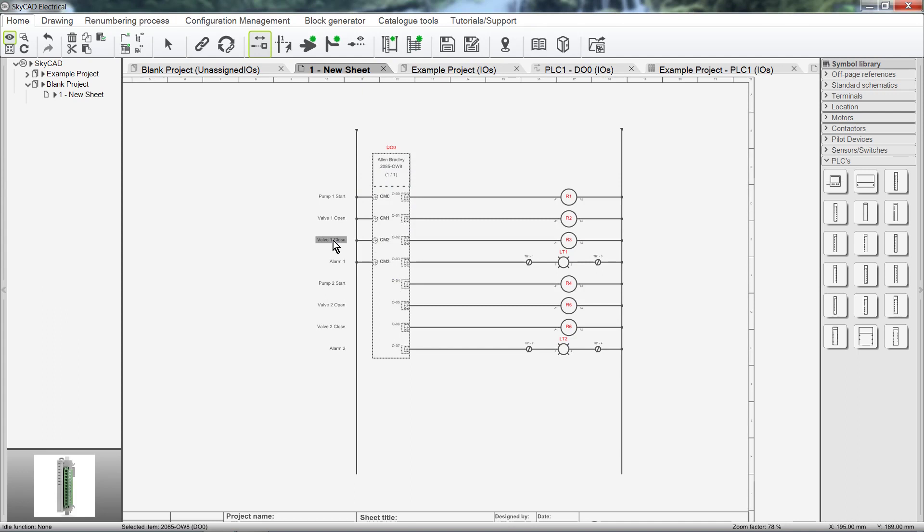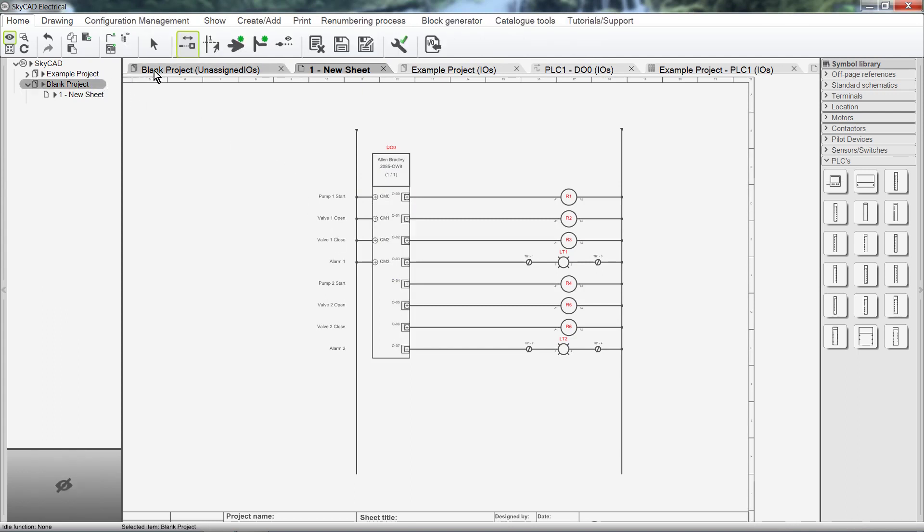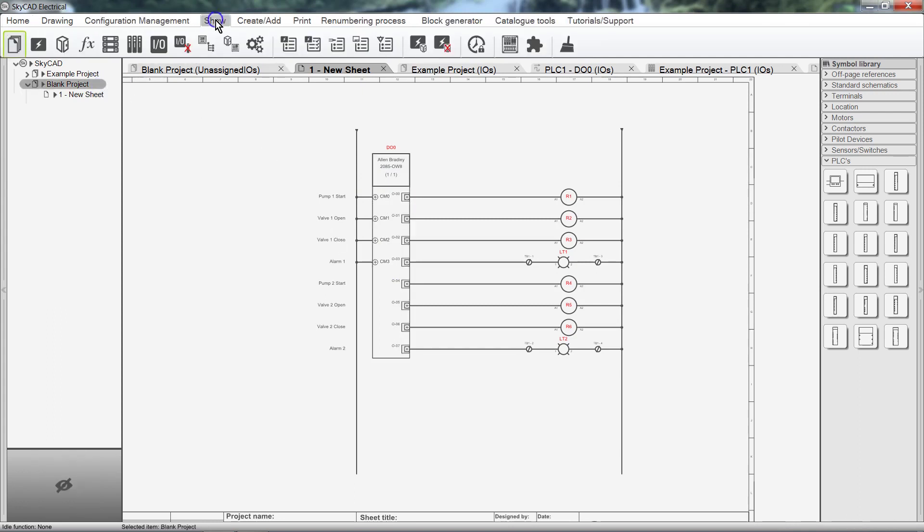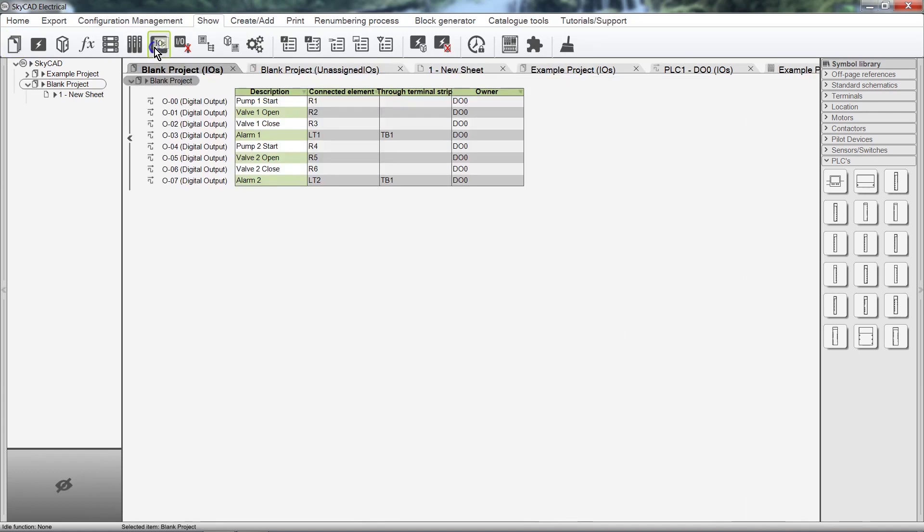If we open the IO List for this project, notice that the IO we imported was added to the IO List. Where the IO are connected to terminals, the terminal strips were also referenced.